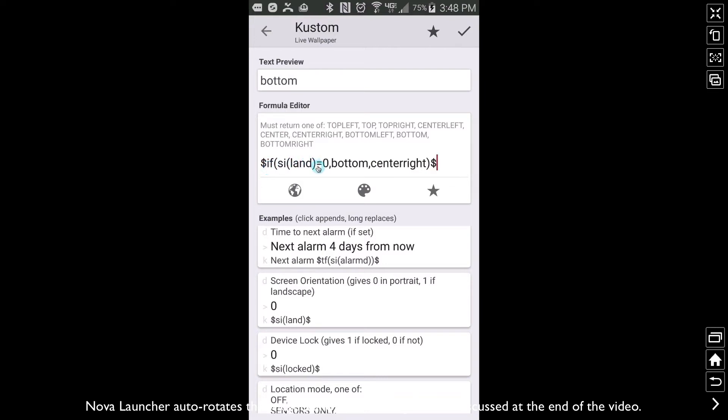So check out my little if code up here. If SI land equals zero, basically this is saying, hey, if we are in portrait mode, then yes, we want that weather widget to be at the bottom of the screen. Otherwise, basically if it's not zero, which means it will be in landscape mode, we want to be at the center right. Now why am I picking center right?